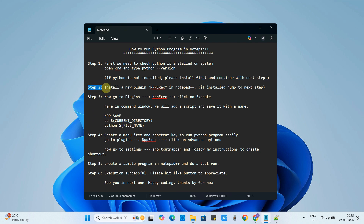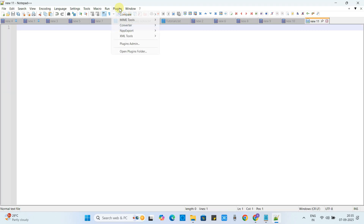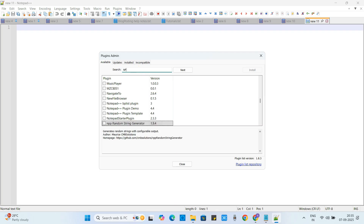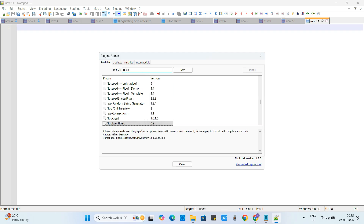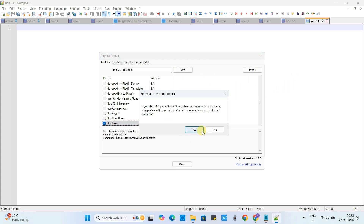Step number two: we have to install a plugin called NppExec in Notepad++. If this plugin is already present, you can jump to step three. Go to Plugins and select Plugins Admin. In this window there is a search box — type 'NppExec', check the checkbox, and click the Install button. The installation will start.